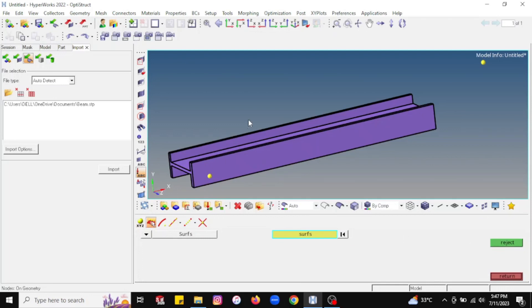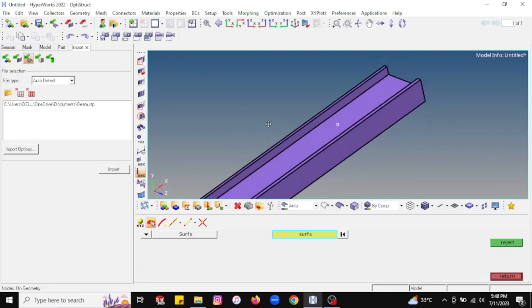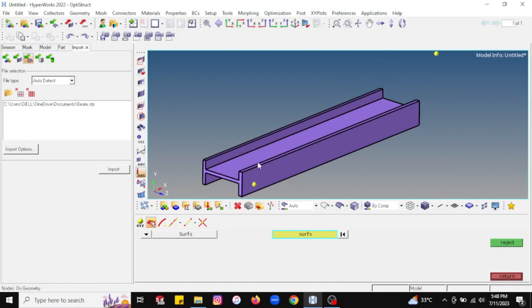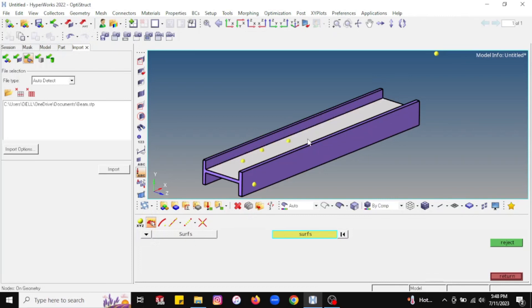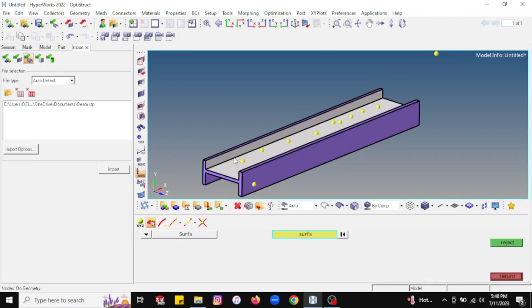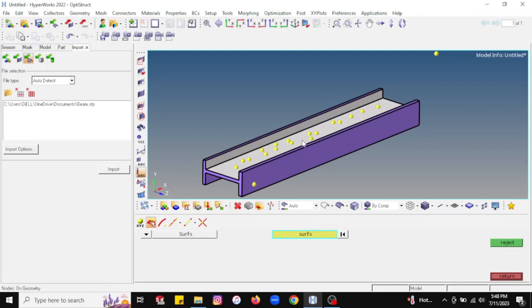Likewise, you can create a node on other surfaces also. Now I will select this middle surface, a rib surface, and just go to this option on the geometry and then just step. You will see multiple nodes can be created like that. In this session we have discussed how to create nodes using two different options.